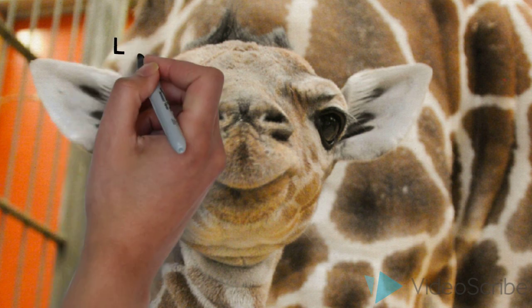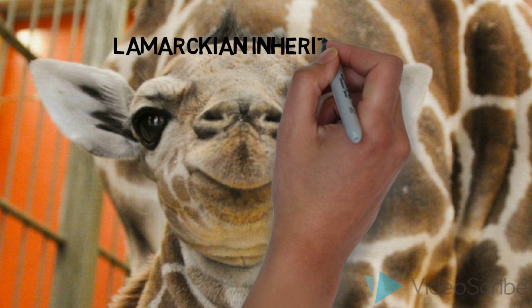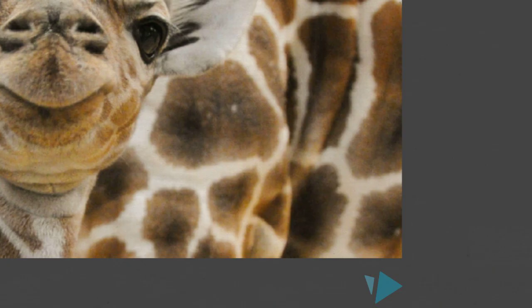Hello everyone, today's lesson of evolution is about Lamarckian inheritance, but before we talk about the theory, let us talk about the man behind it.